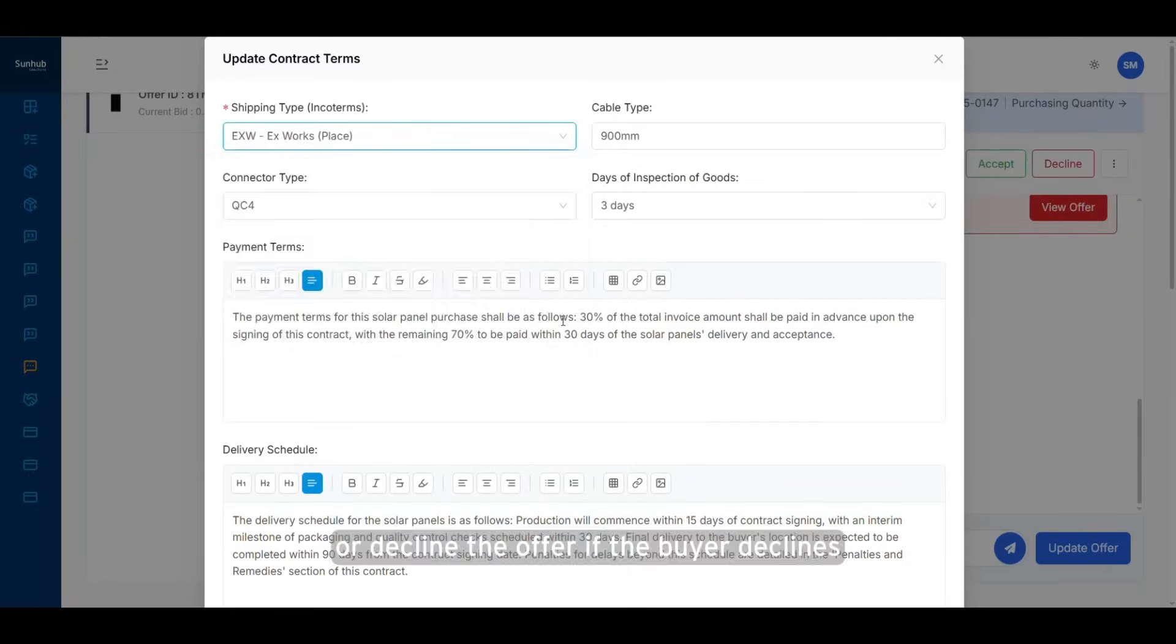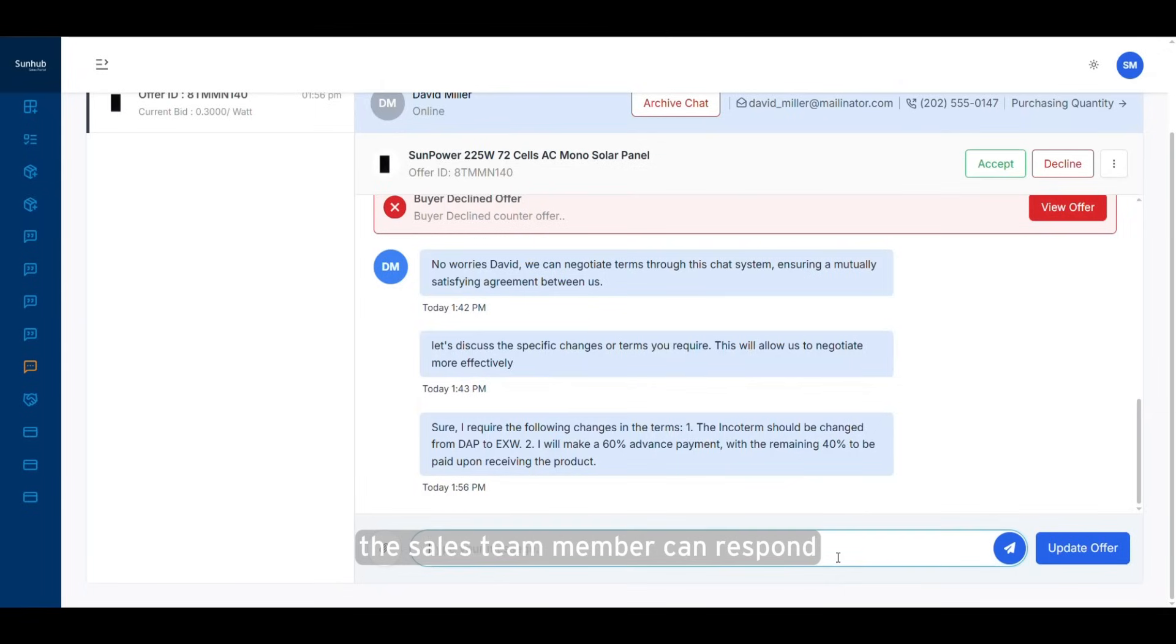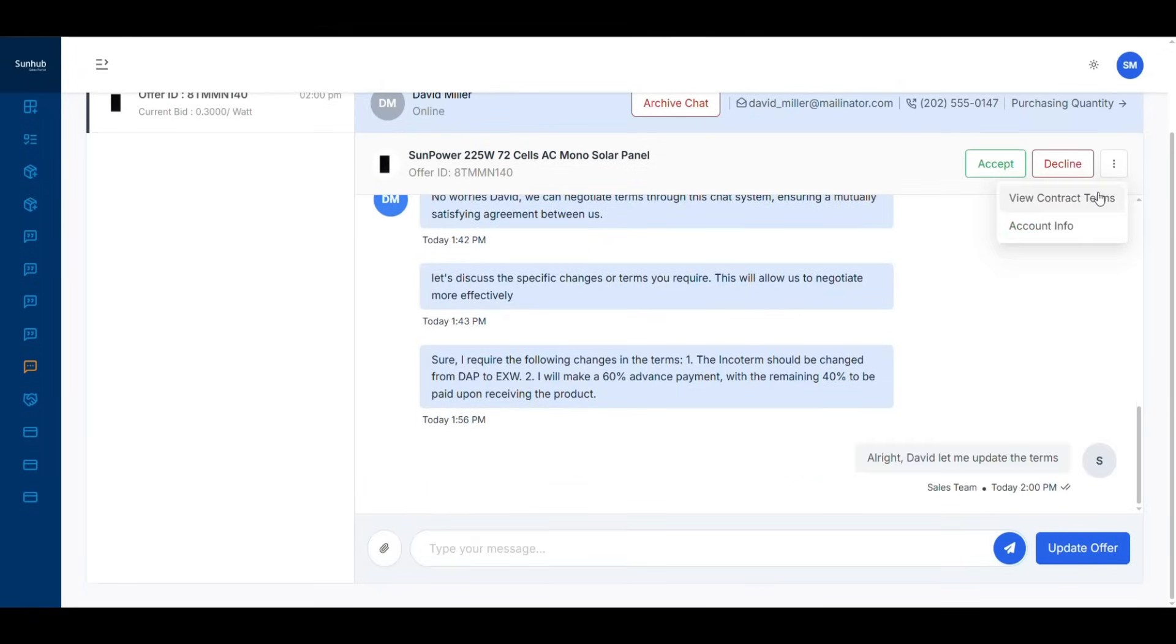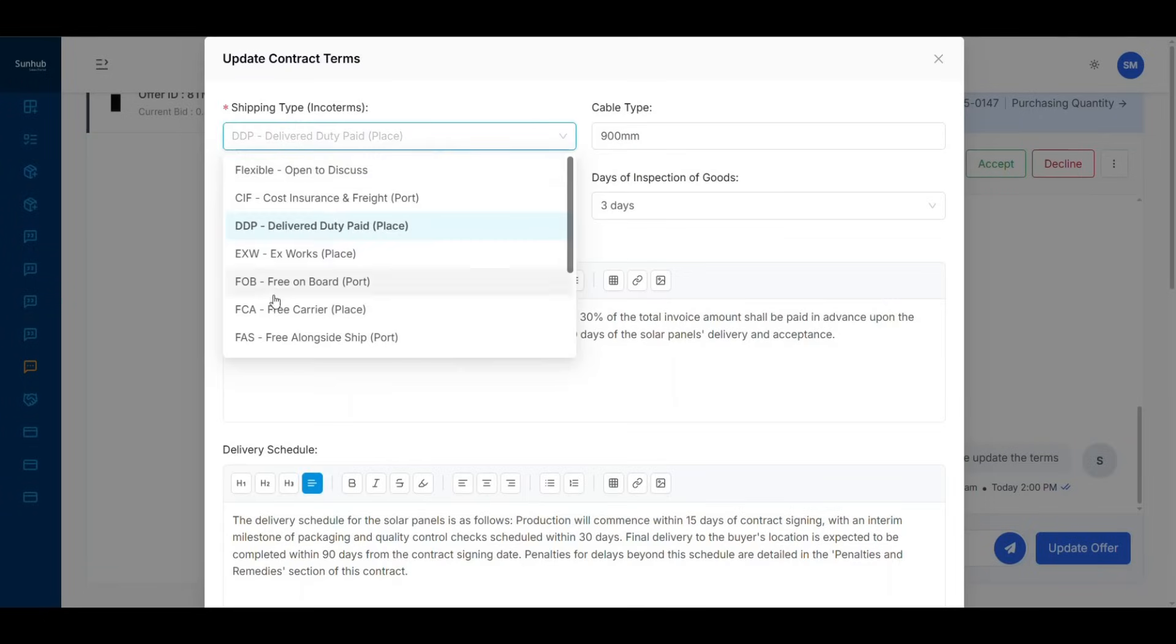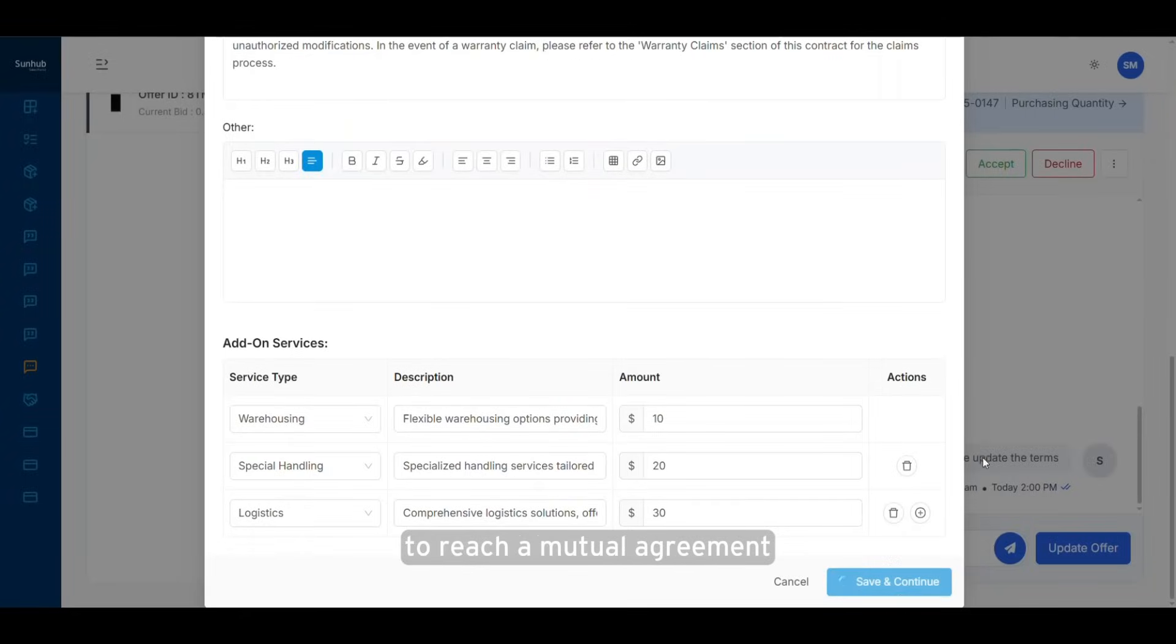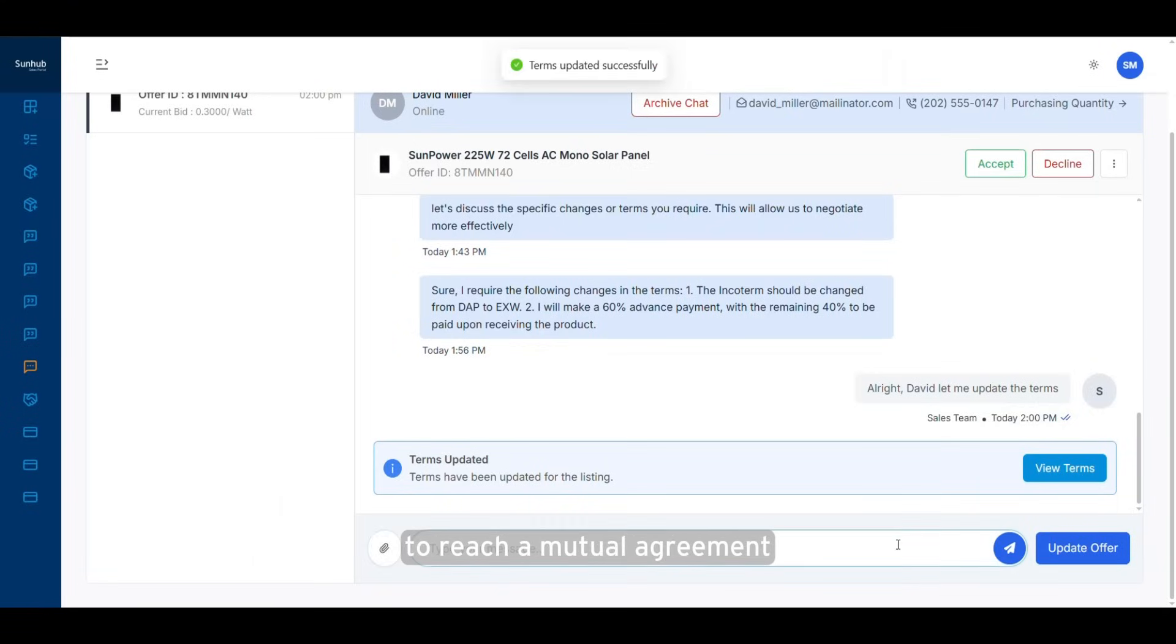If the buyer declines, the sales team member can respond and continue the negotiation. As part of the negotiation, the contract terms can be updated to reach a mutual agreement between both parties.